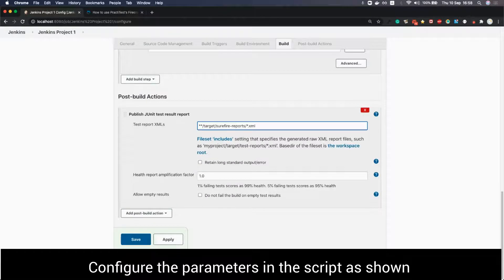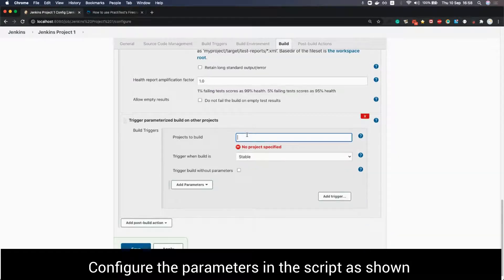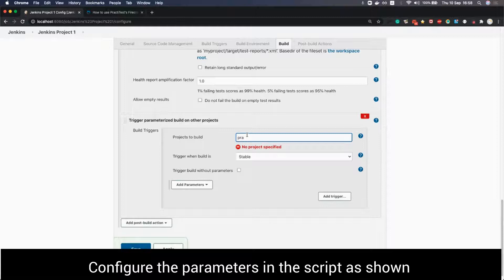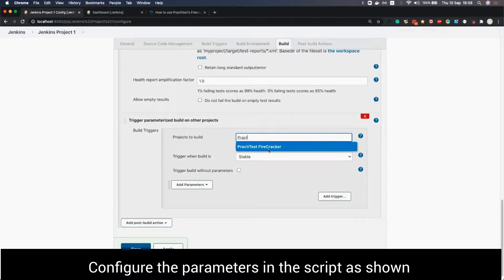On the bottom left side we press the arrow next to the add post build action button and choose trigger parameterized build on other projects. For the projects to build field we use the name of the pipeline project we created.